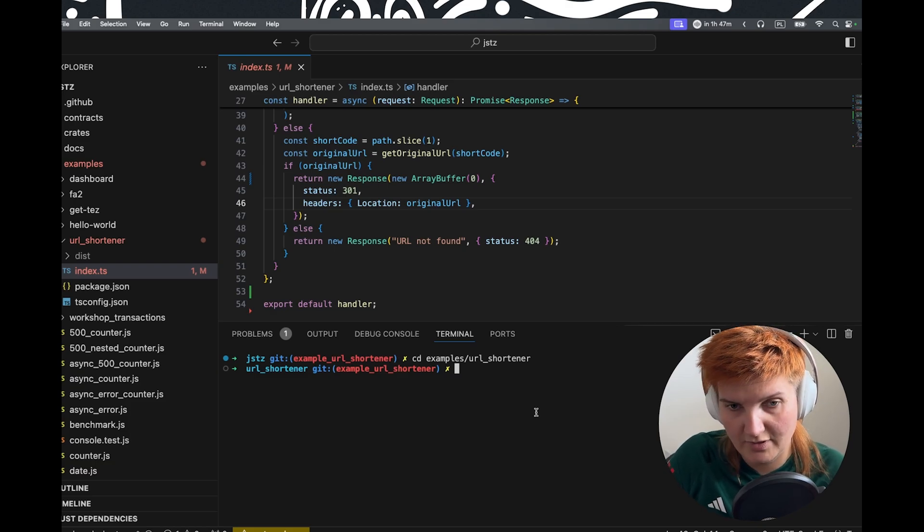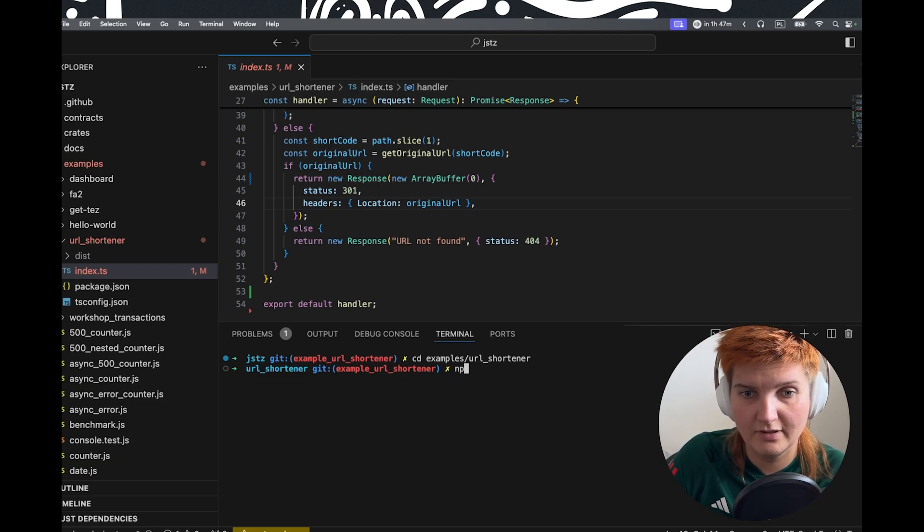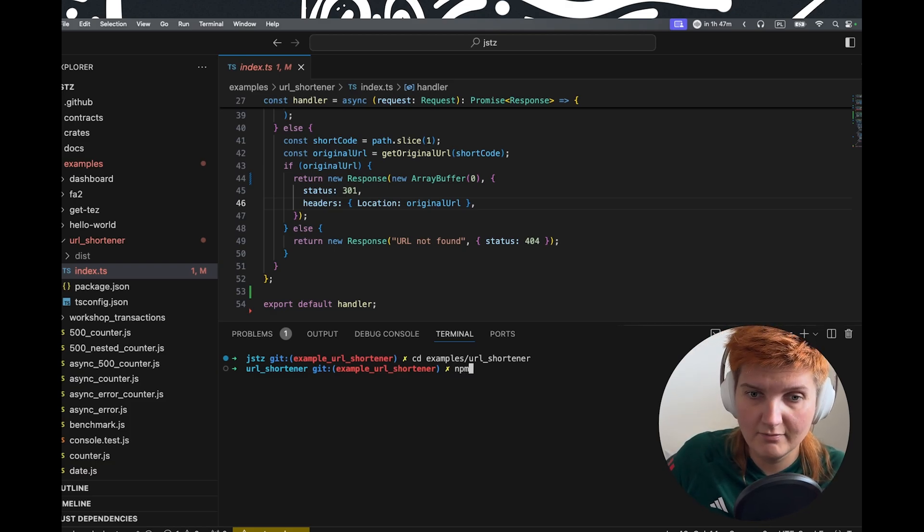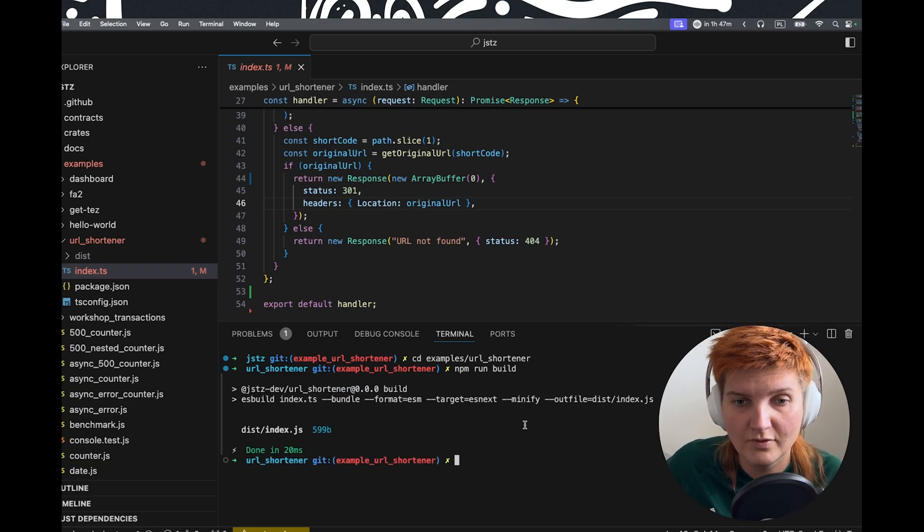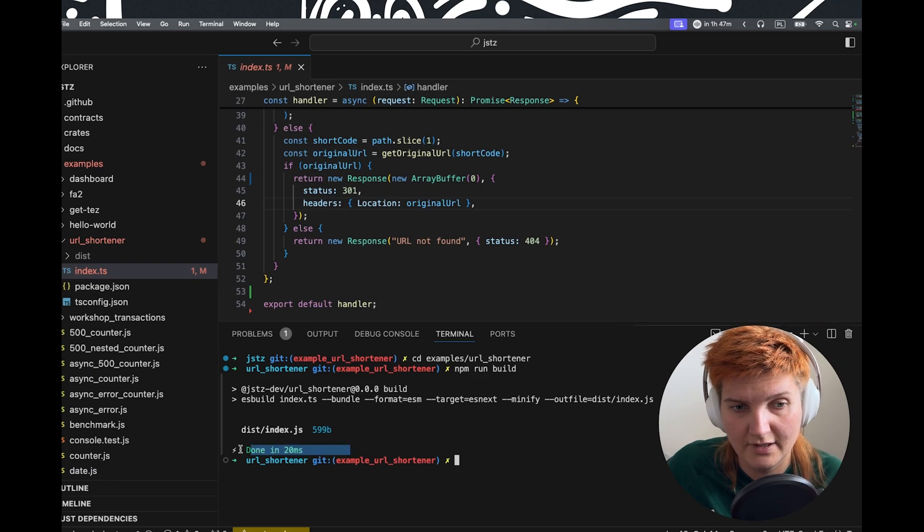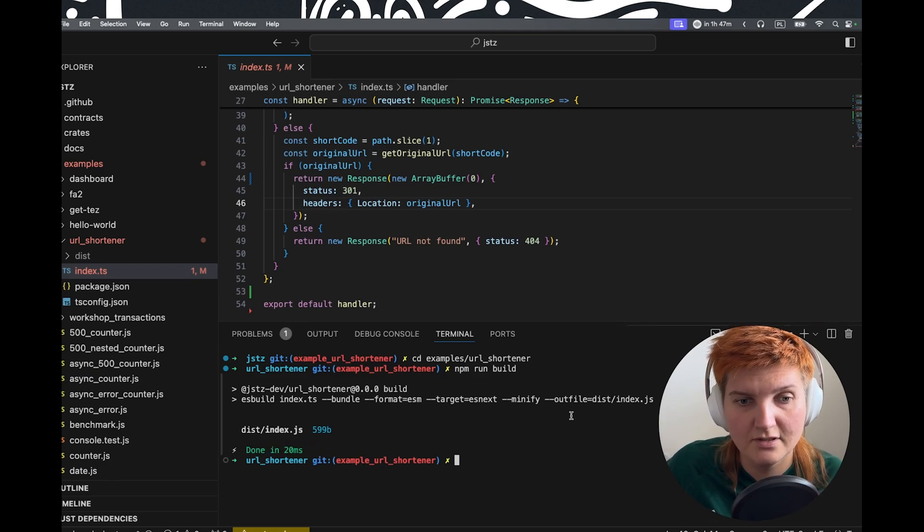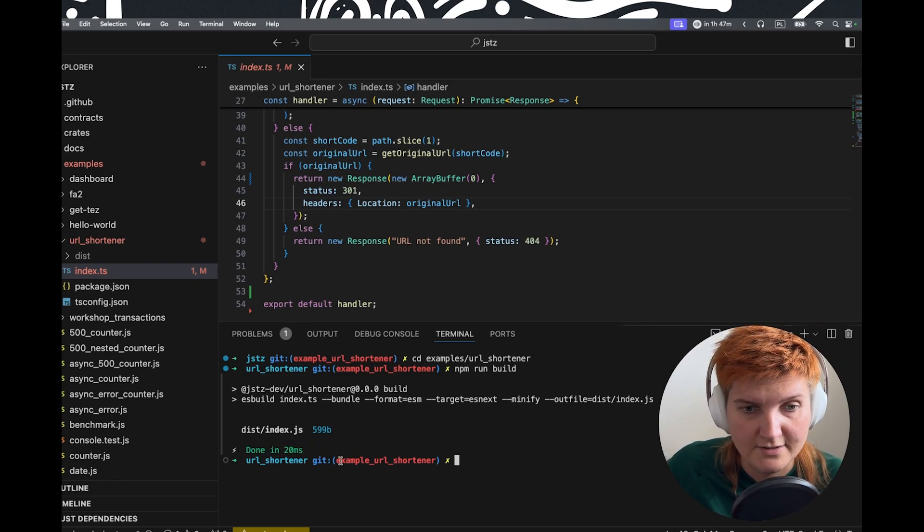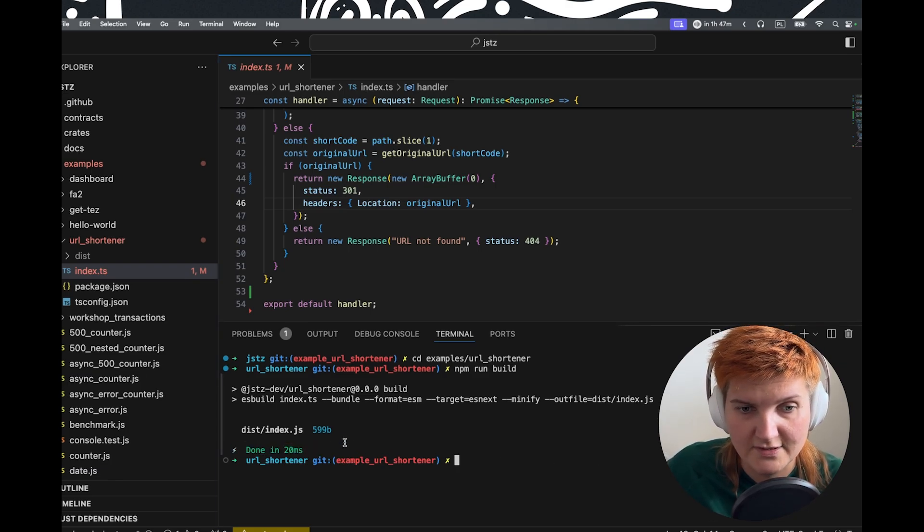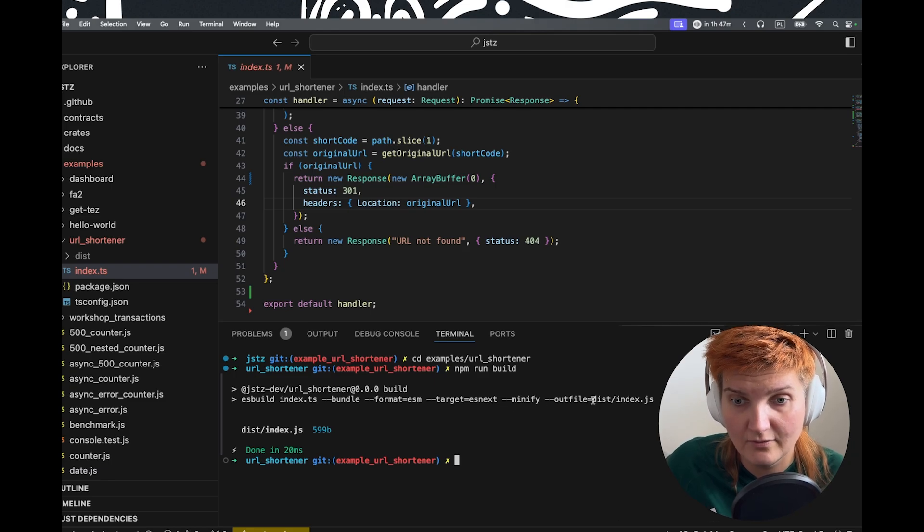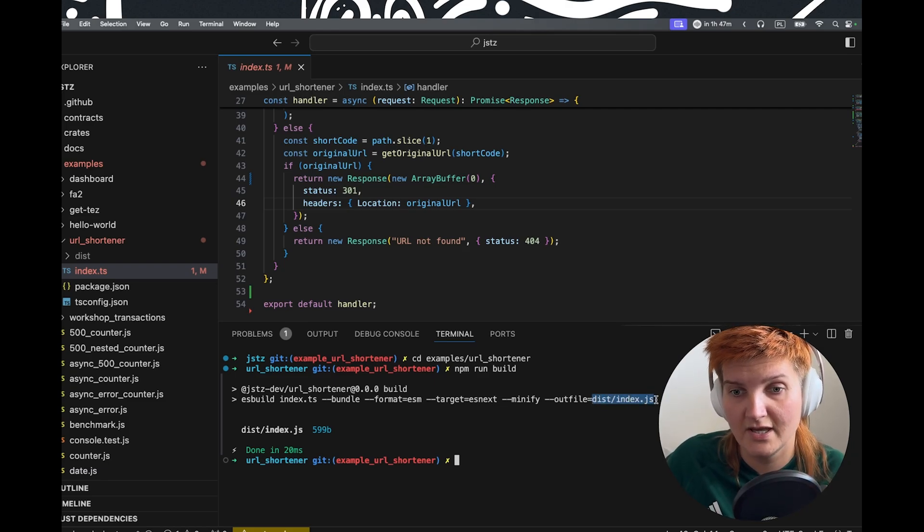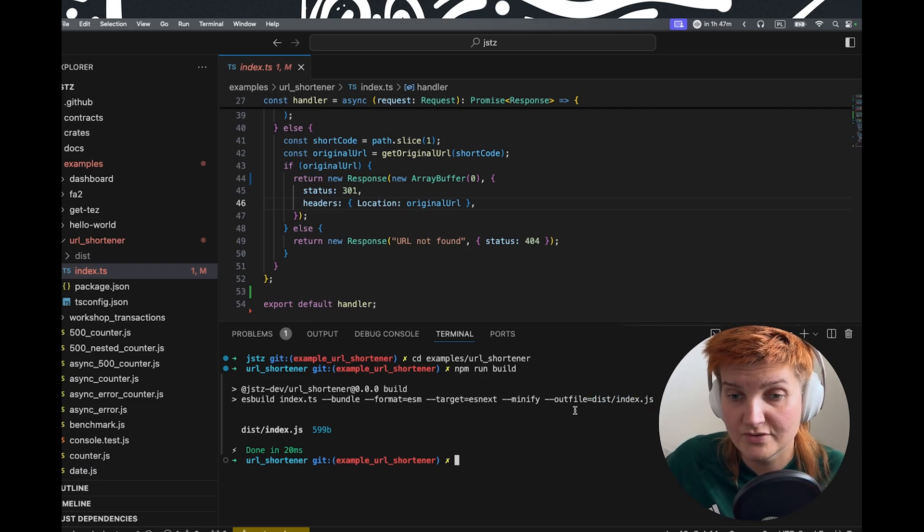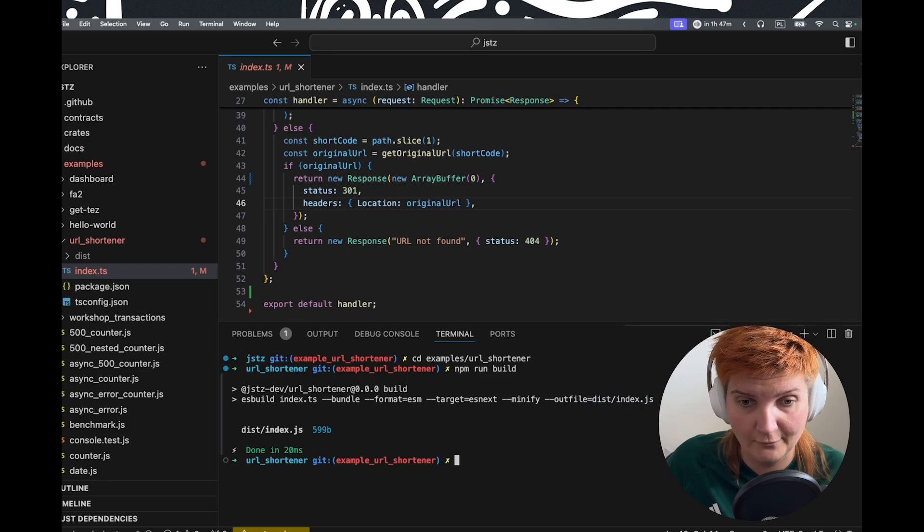And now we need to compile our smart function from index.ts. So it's going to be npm and we're going to say run build. It took us just literally 20 milliseconds.